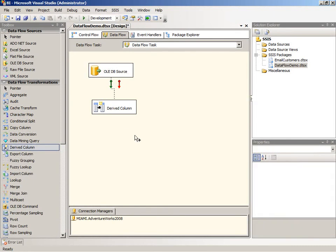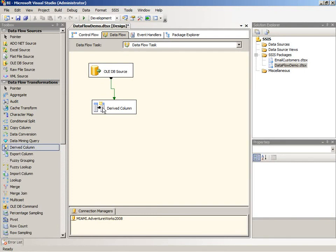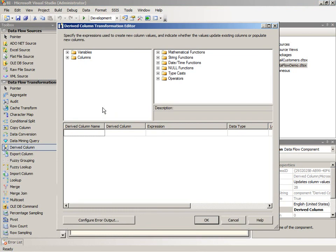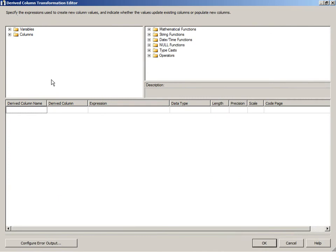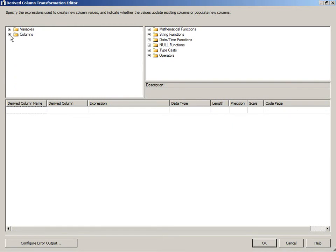At that point the output columns from the OLEDB source become input columns into your derived column. So we can double click on the derived column transformation to open this up and configure our calculations. So here's the transformation editor and it looks very similar to the expression builder dialog box that we worked with when building our control flow. The difference is in addition to the variables we now also have the columns and this is why we needed to connect the transformation into the pipeline so that these columns would appear here. We also have all of the integration services expression language functions available to us on the right hand side.